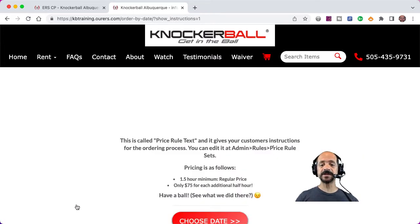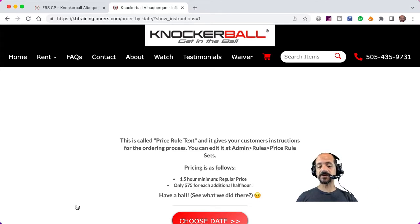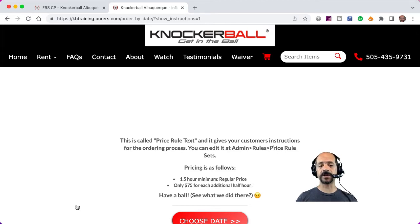Now the customizability starts from the very beginning. This is what we call the order by date process. It's going to give us shopping instructions and then prompt us to choose the date and time of our party.